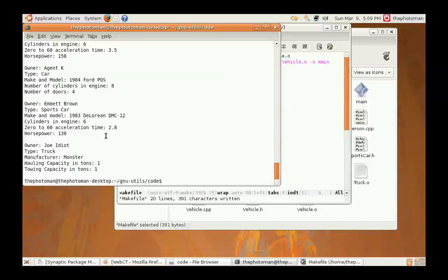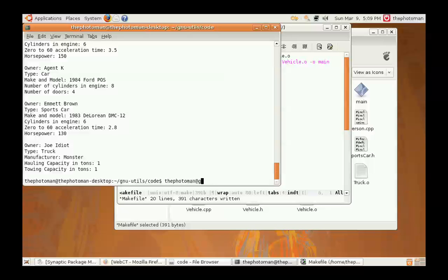And that concludes our demonstration of the GNU utilities. If you should have any questions, you can email me at thephotoman at gmail.com. That's thephotoman at gmail.com.